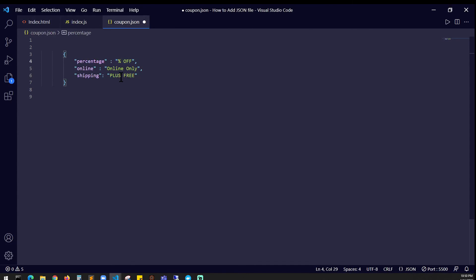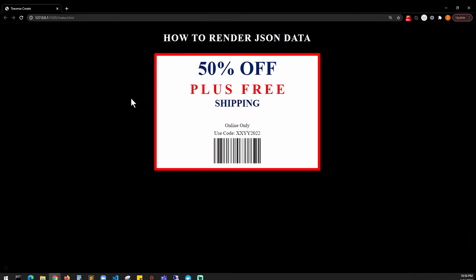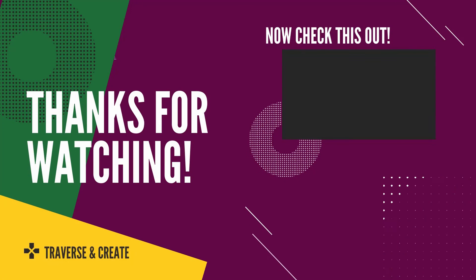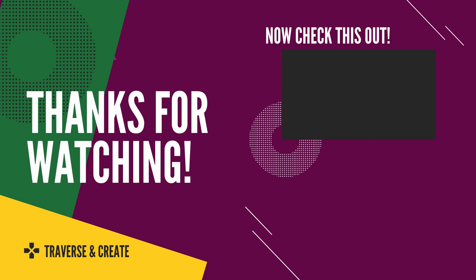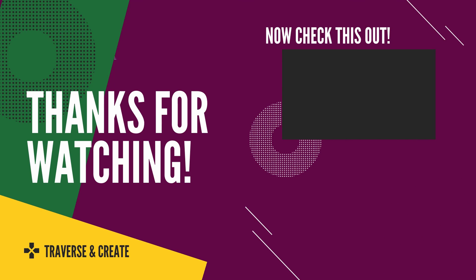There you go, it is 50% now. This is how you add a JSON file and retrieve the JSON data to your HTML. Thank you for watching.